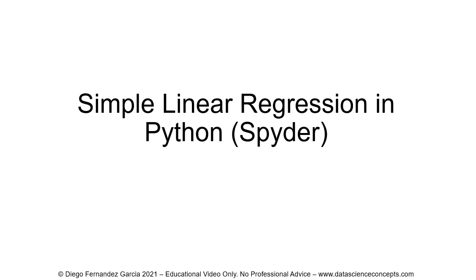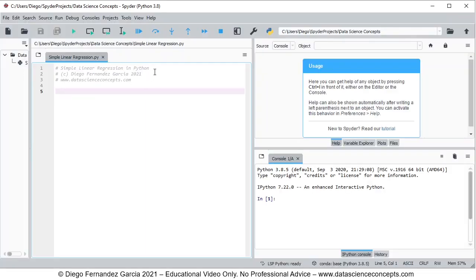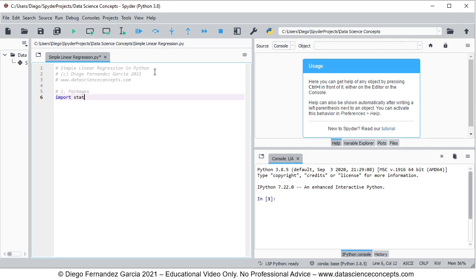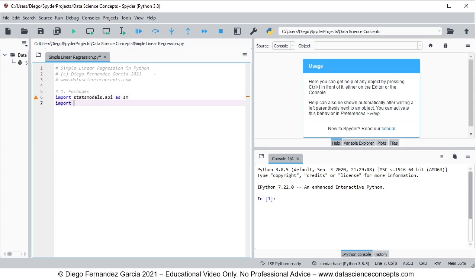Let's go into Spyder IDE. The first step is we need to import the corresponding packages. We're going to import statsmodels.api as sm — that feature from statsmodels is for data downloading. Then we're going to import statsmodels.formula.api as smf — that feature from statsmodels is for our linear regression calculation.